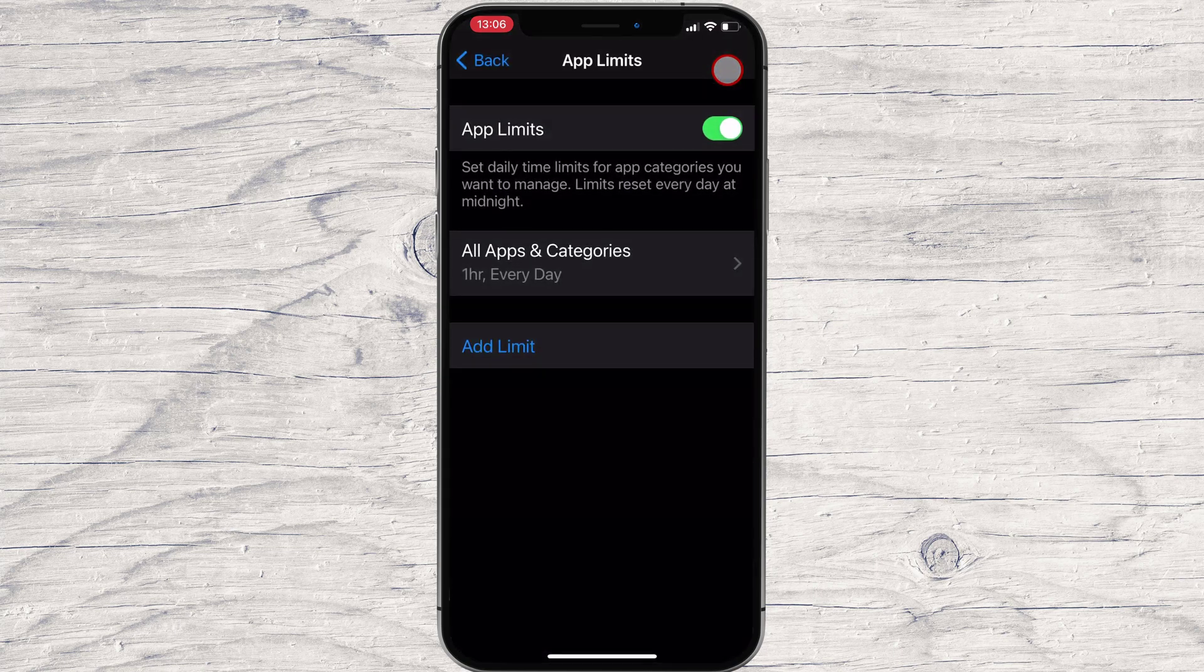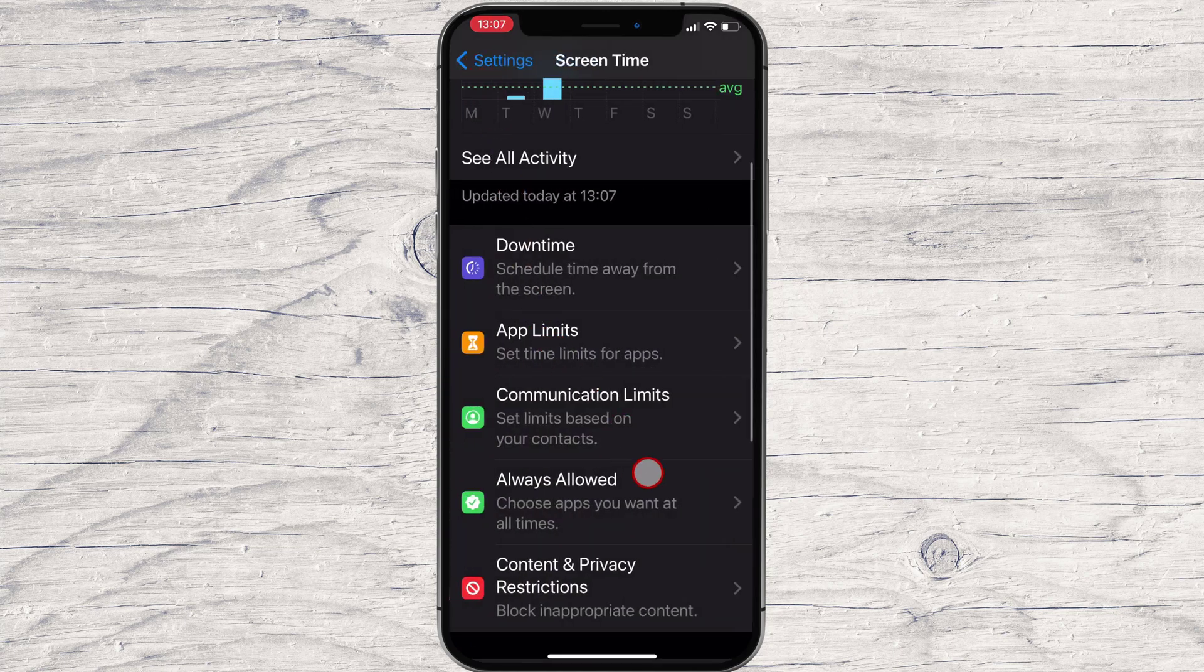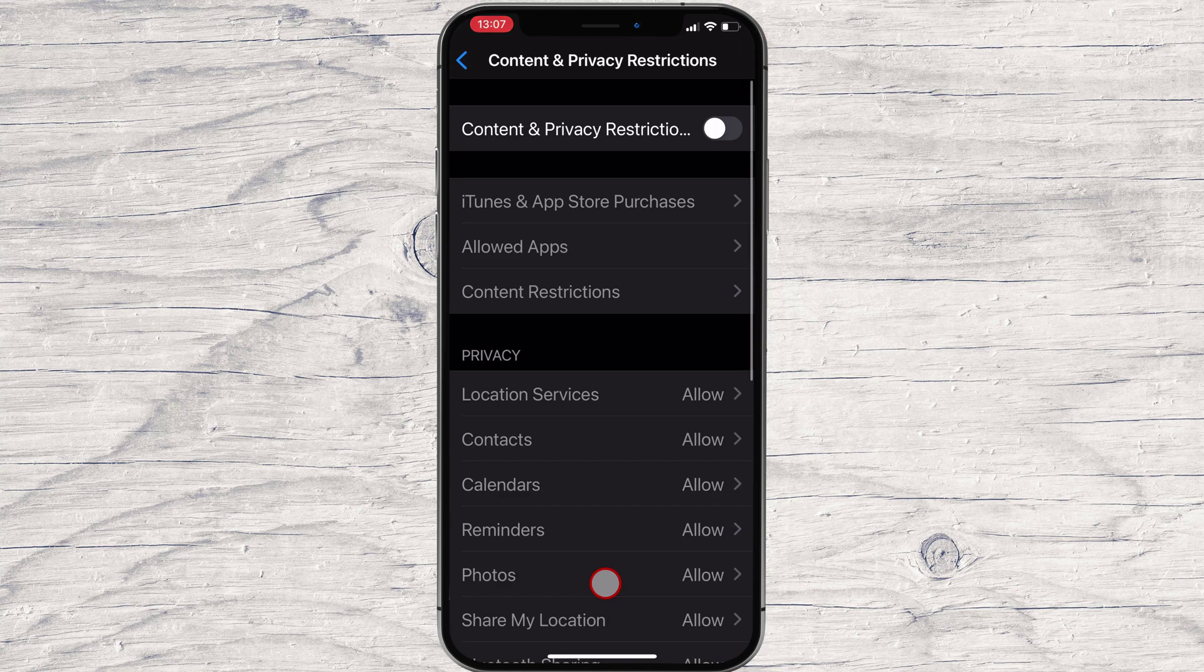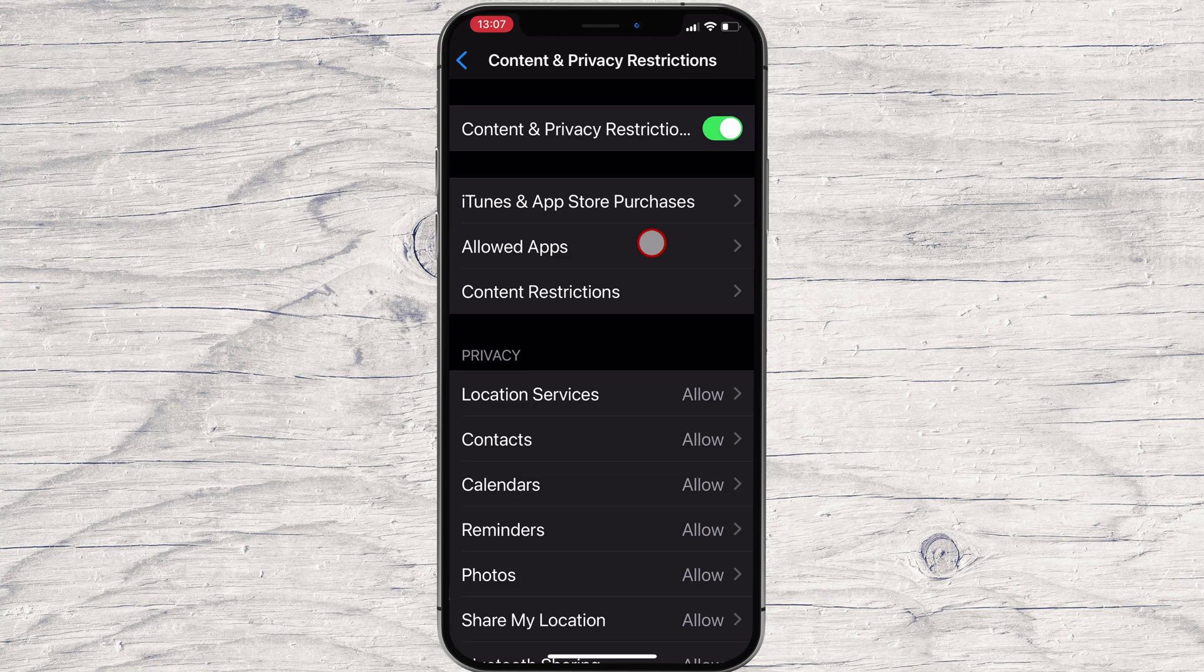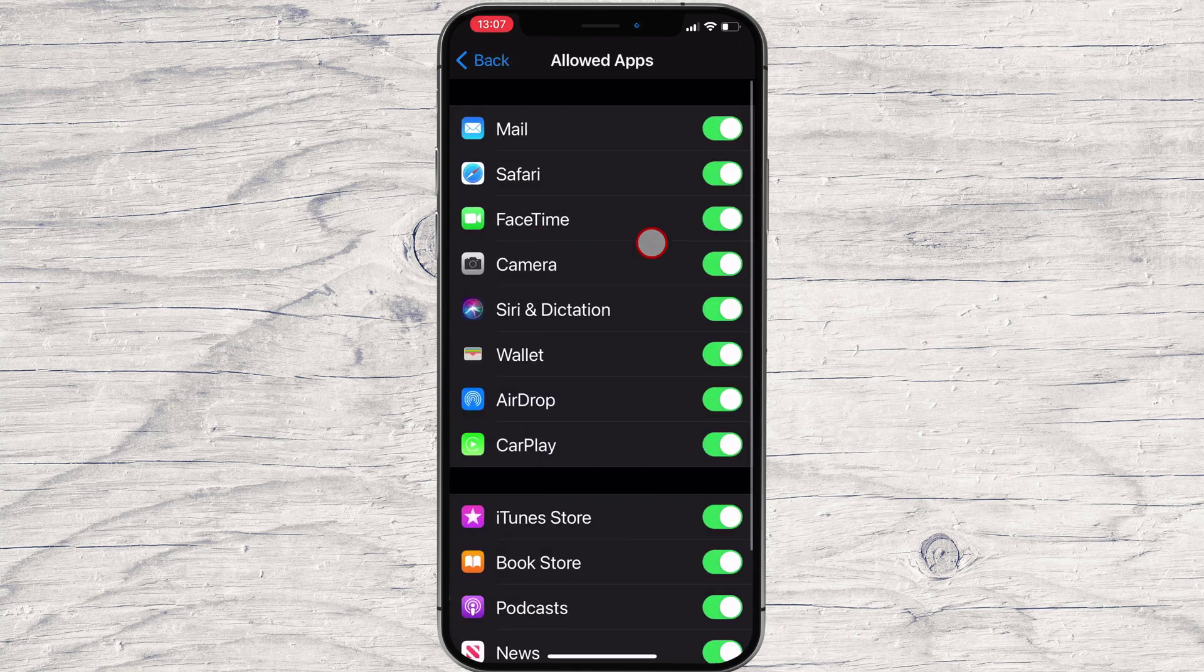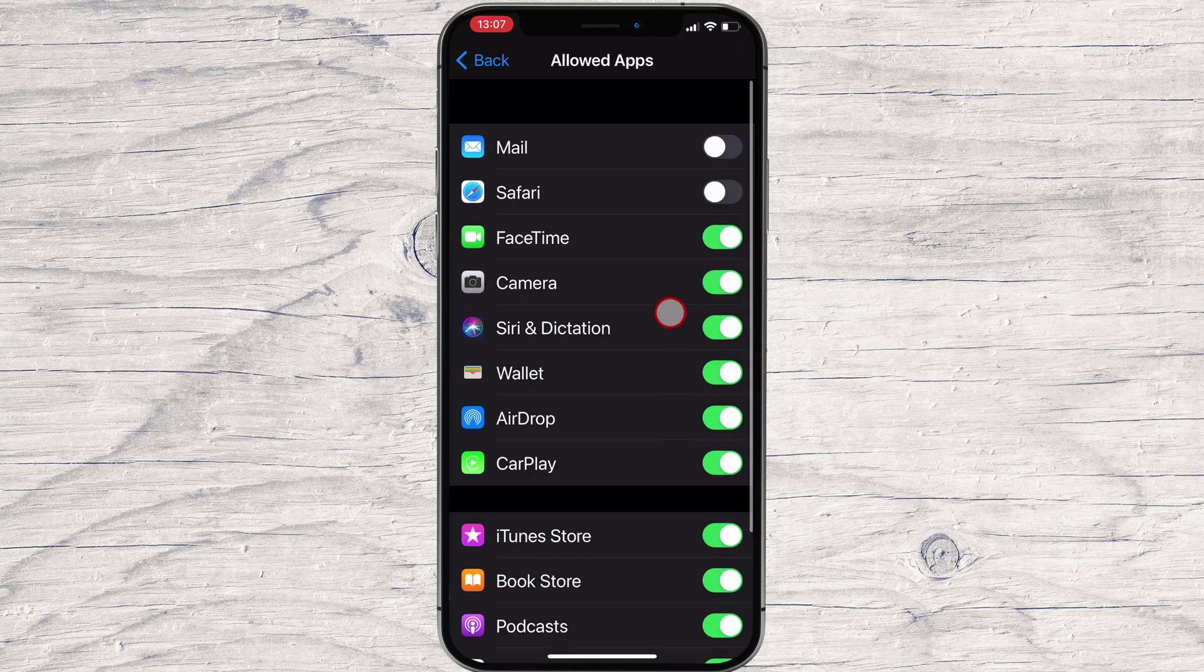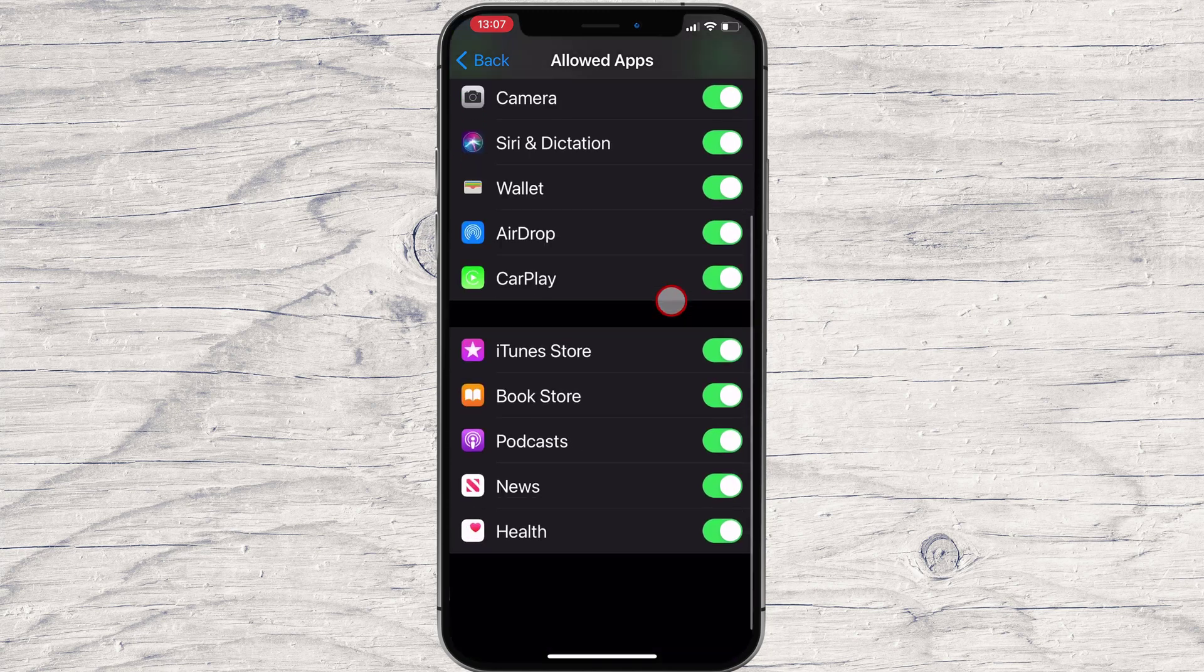Now tap Back. You will need to tap Content and Privacy Restriction to disable an app or allow some apps. Enable Content and Privacy Restriction. Tap Allowed Apps. If you wish to disable an app, just disable that app. That app will disappear and will not be visible on iPhone.